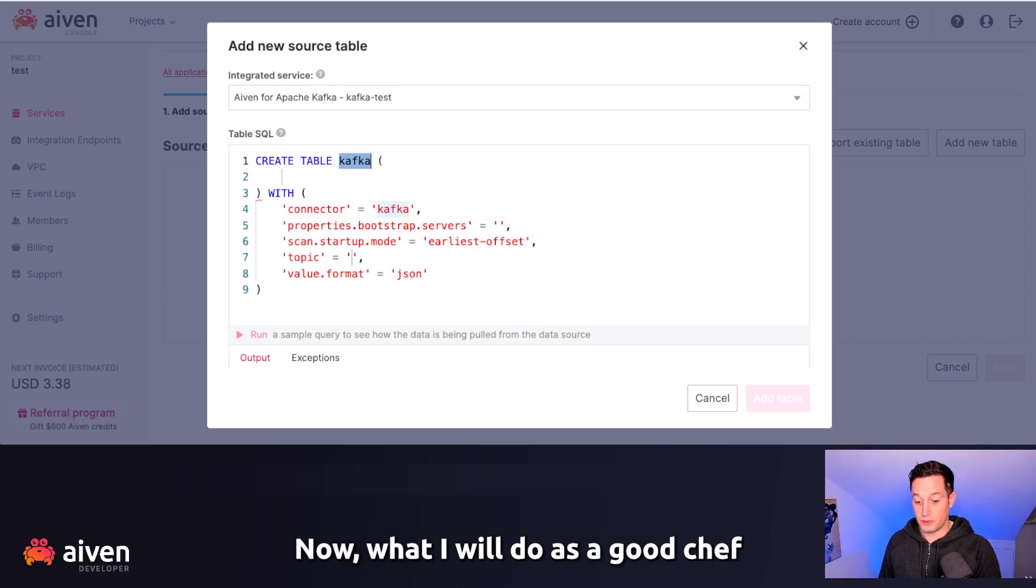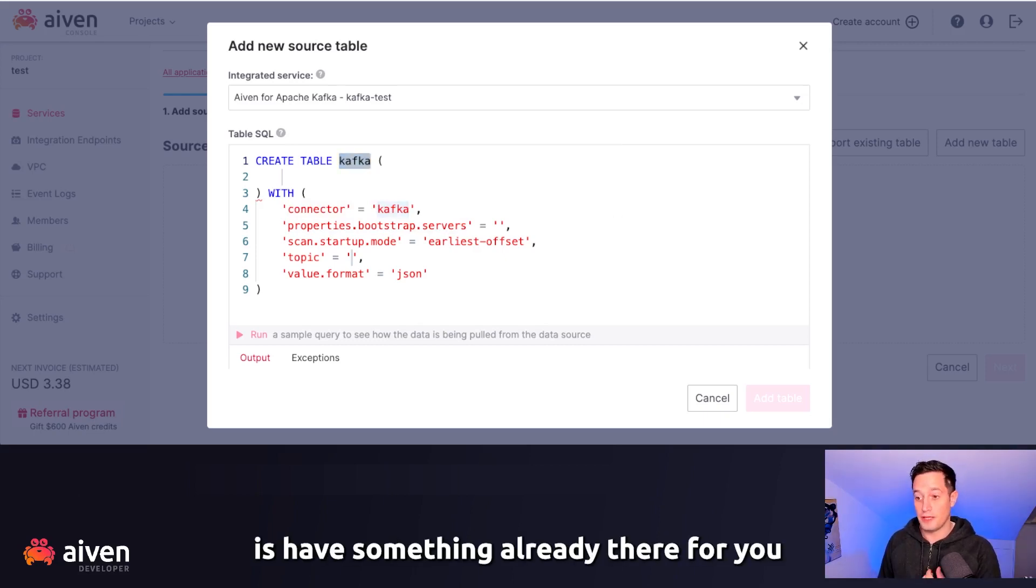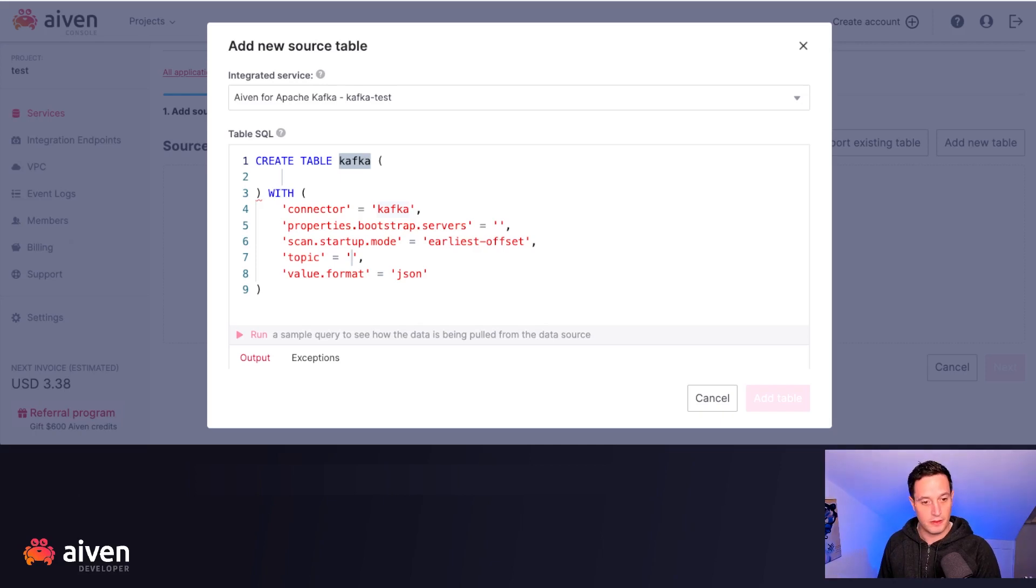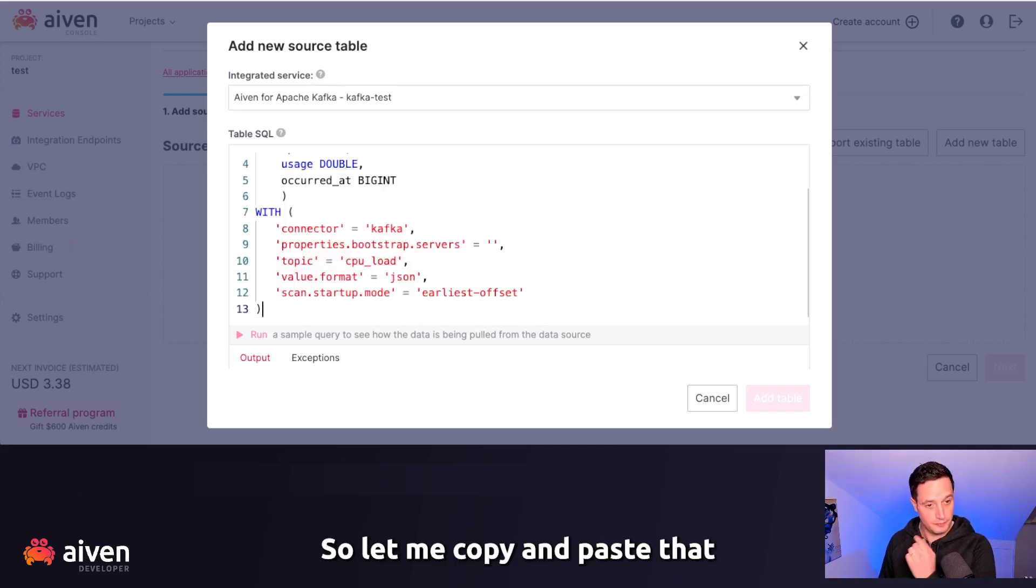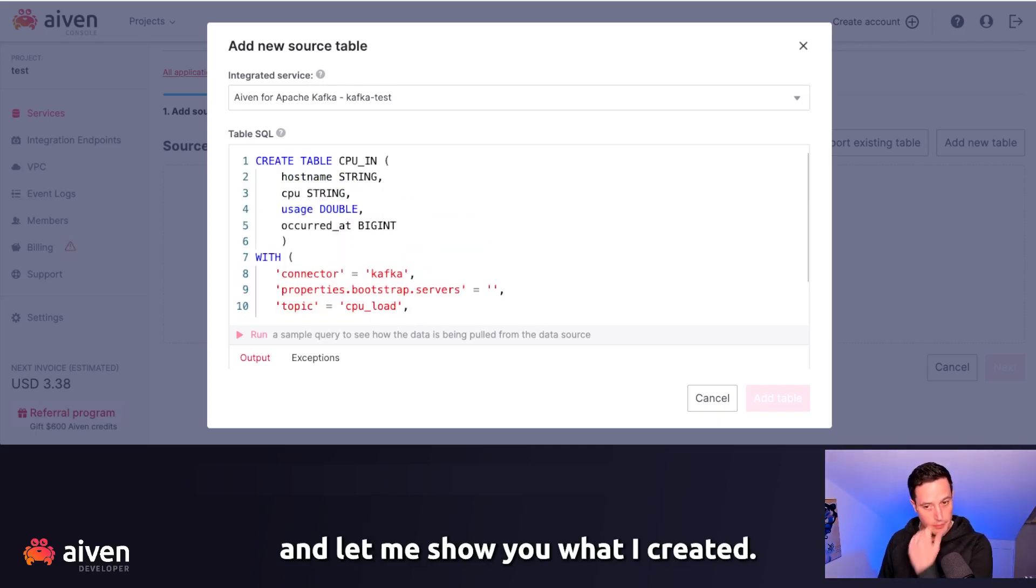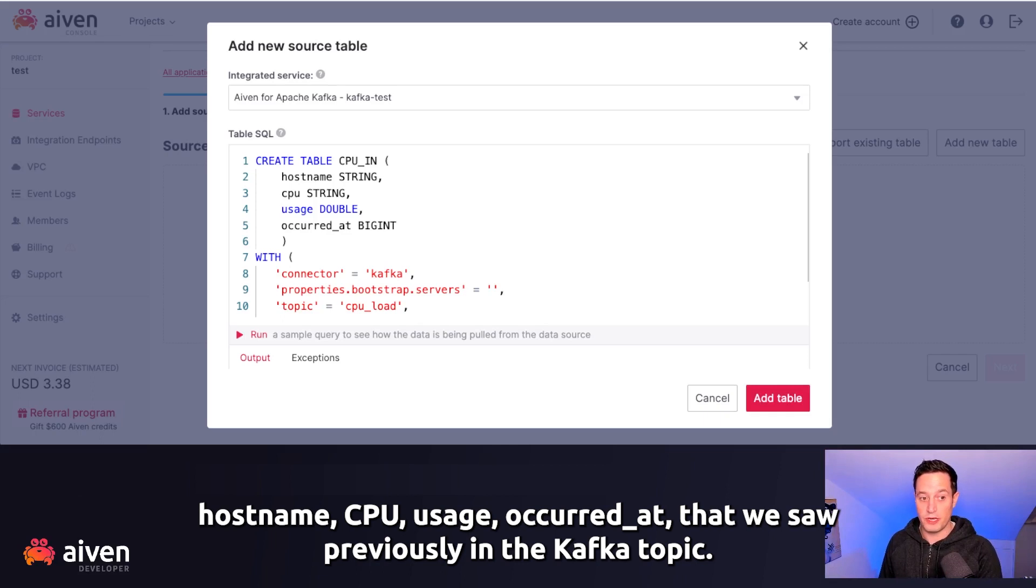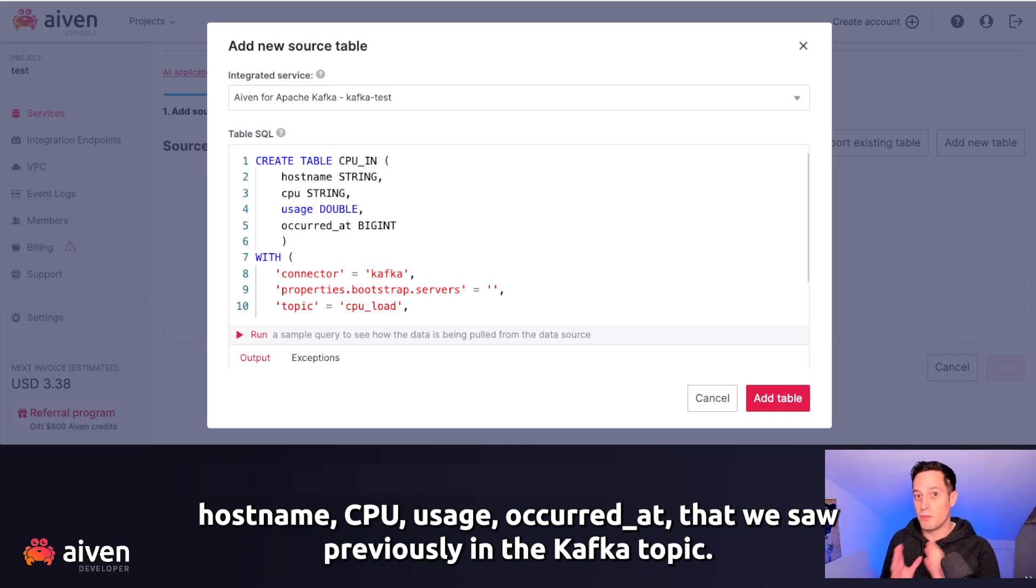Now, what I will do as a good chef is have something already there for you so I can explain you all the parameters that I'm going to fill. So let me copy and paste it. And let me show you what I created. I created a table called CPUIn with the fields hostname, CPU, usage, and occurred at that we saw previously in the Kafka topic.